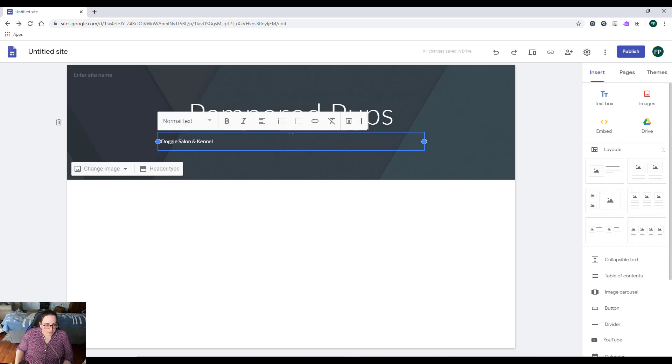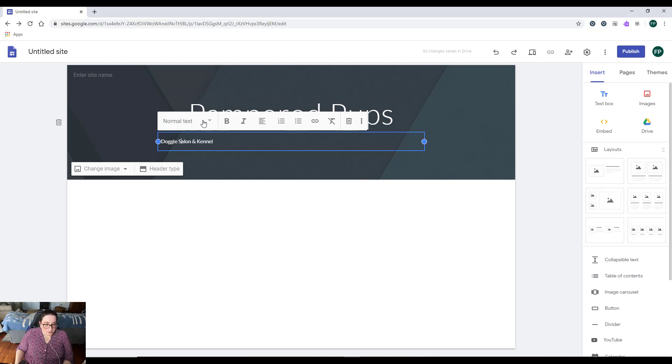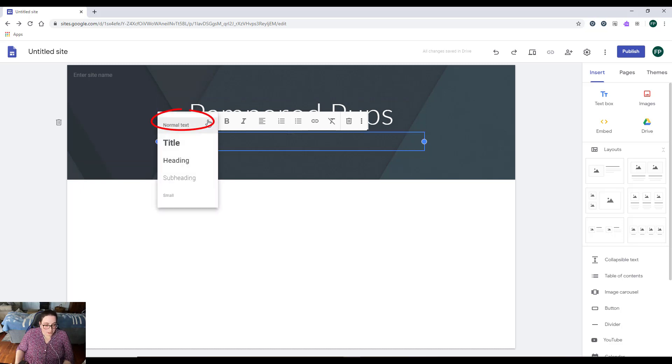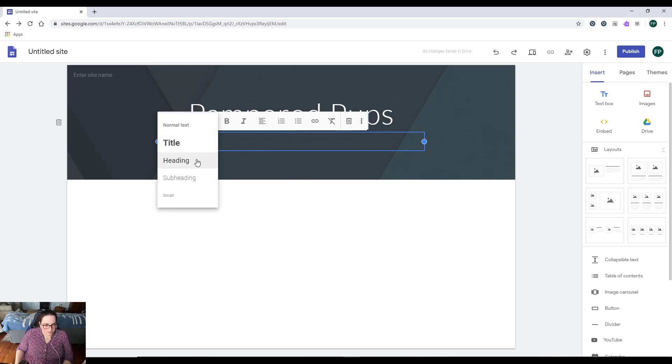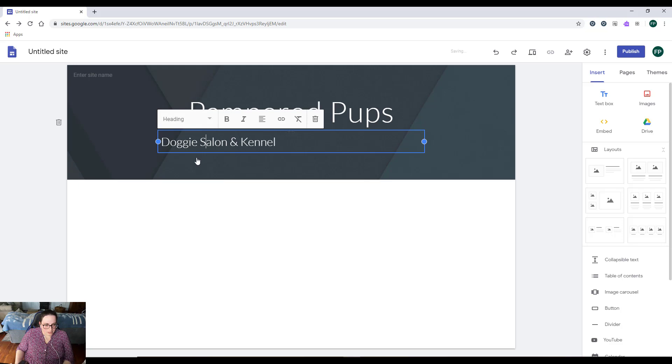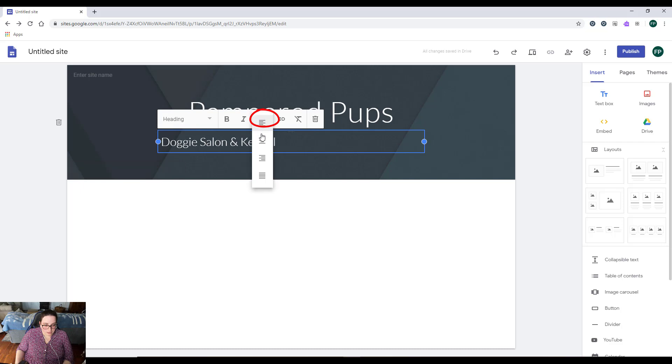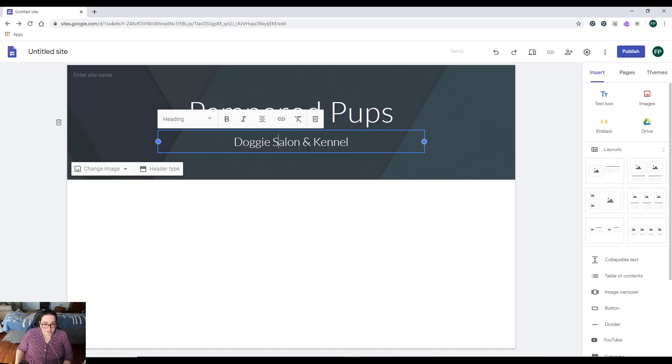I'm going to click on 'heading,' because that means it's going to be a little bit smaller than title, and I think I like that. Then I'm also going to center-justify it by clicking these lines and then selecting the lines that are in the center. Now I have my Pampered Pups and my subtitle.